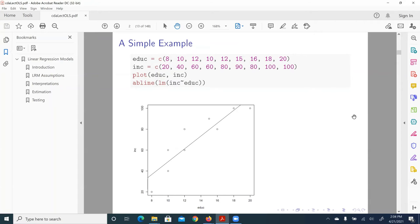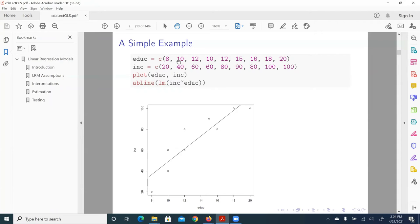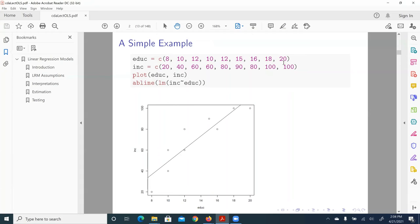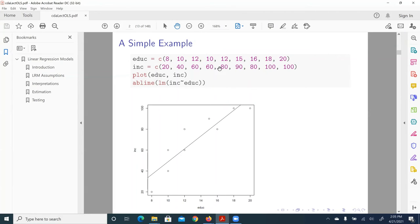So here we have two variables: education, the variable name is EDUC. And we have a list of numbers, array of numbers, observations: 8, 10, 12, 10, 12, 15, 16, 18, and 20. And these numbers measure the number of years respondents have in school. Then we have another variable, income, measured in $1,000, 1K.